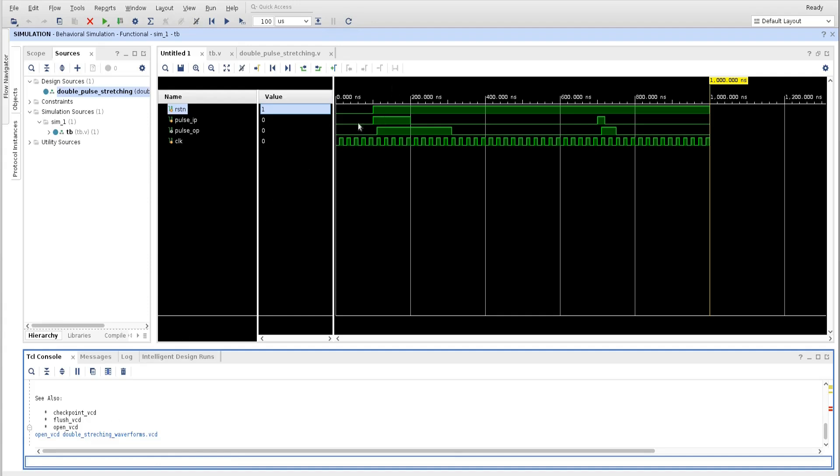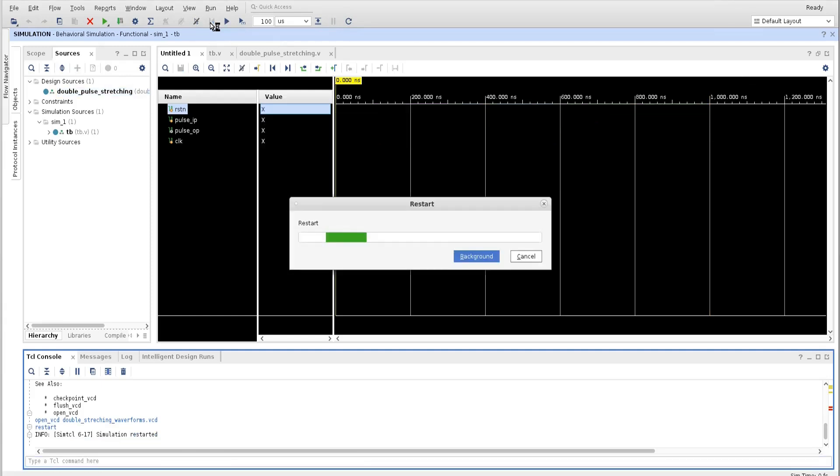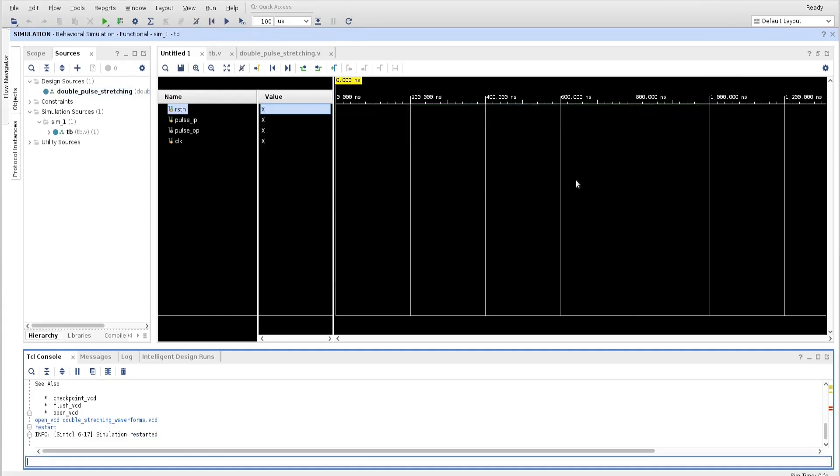Now friends, I want to take waveform dump from 0 nanosecond. So what I will do, I will restart these waveforms. So here is the restart button. I will restart so that the simulation will come at the 0 nanosecond.